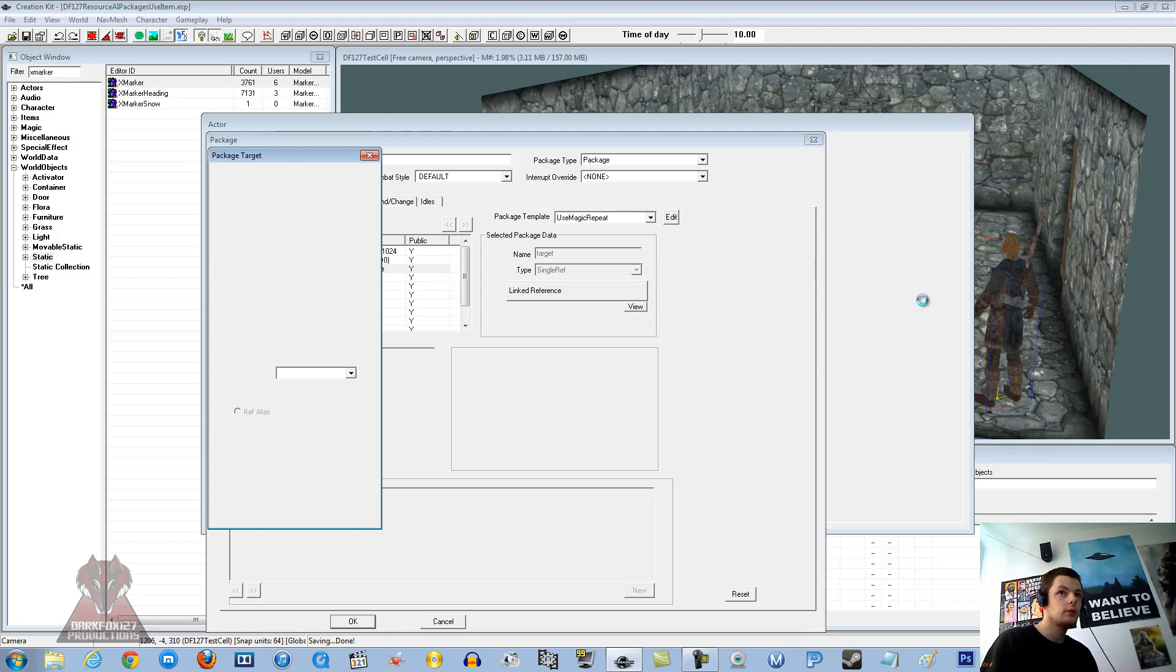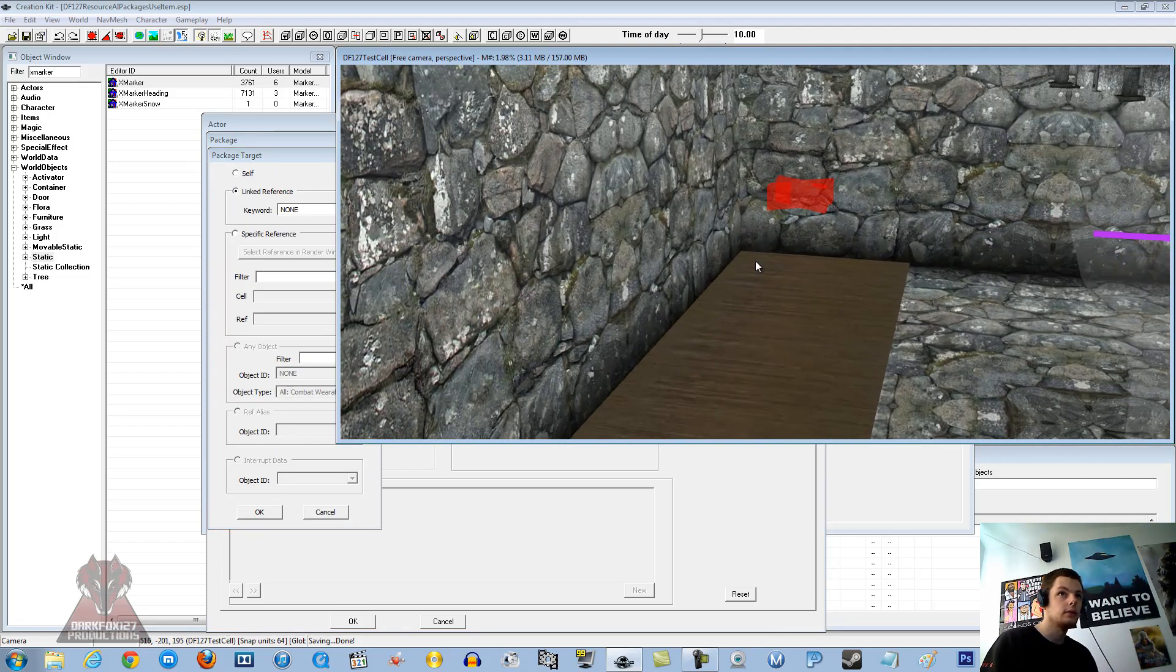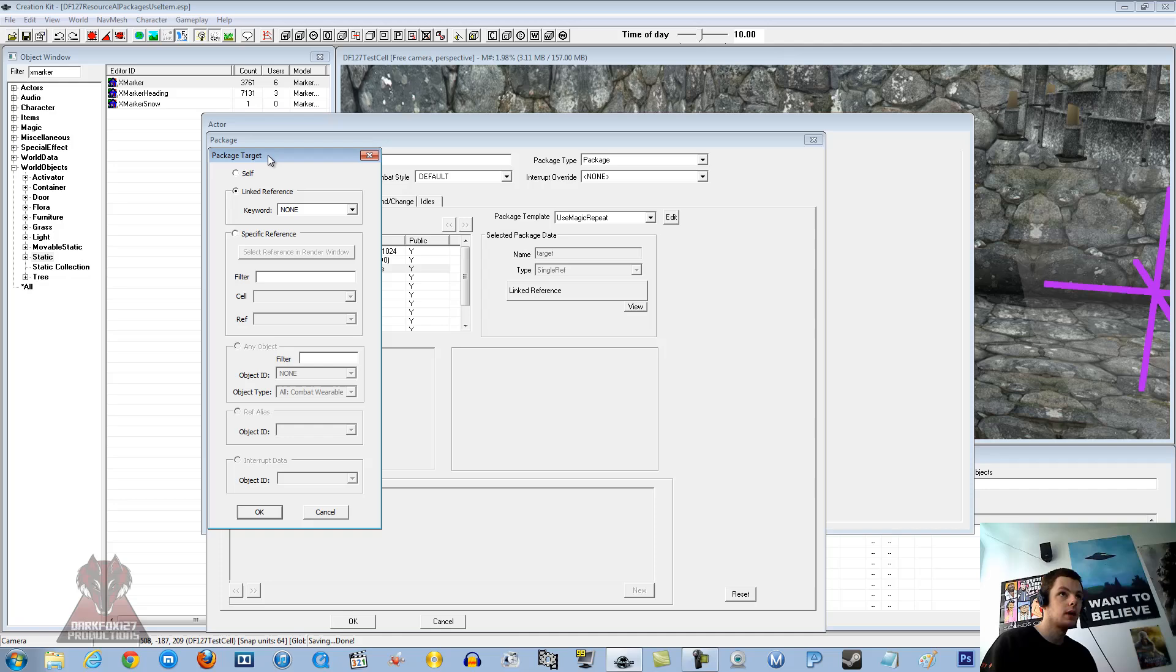And instead of link reference to the target, we are going to point directly at our X marker. Again, it might take a little while.